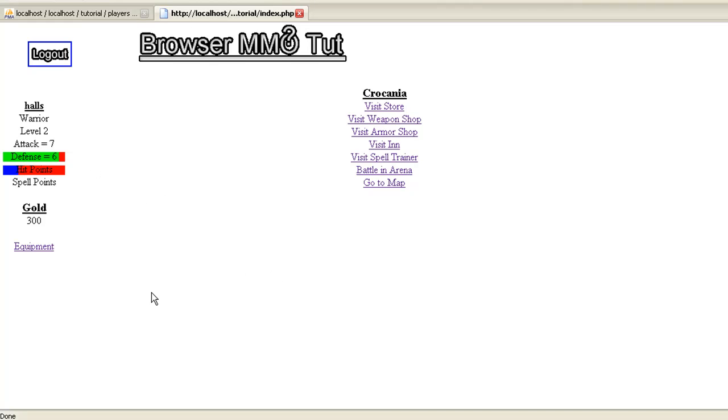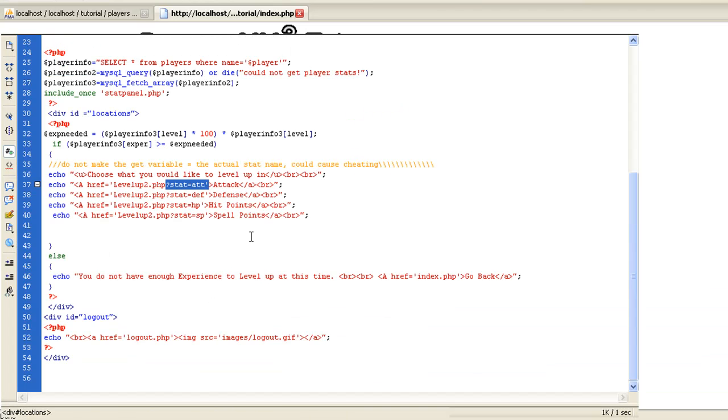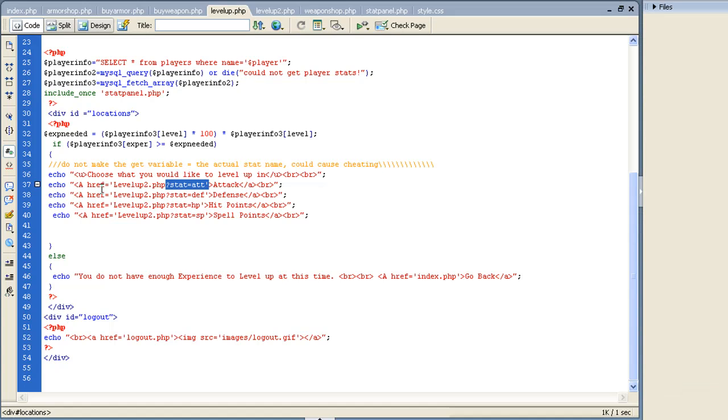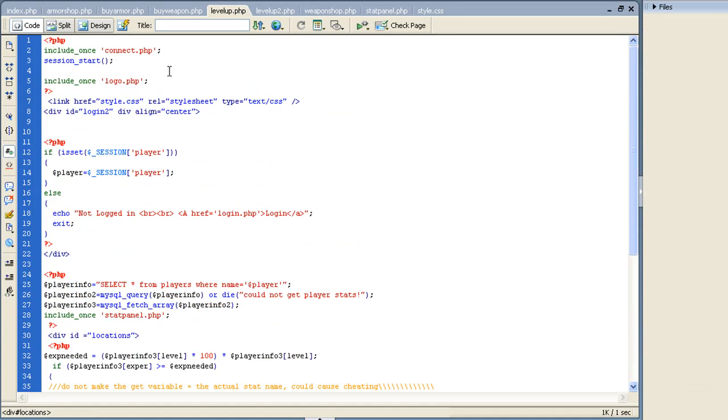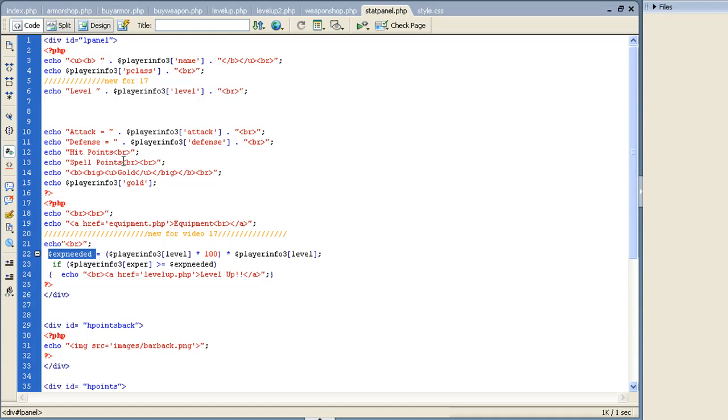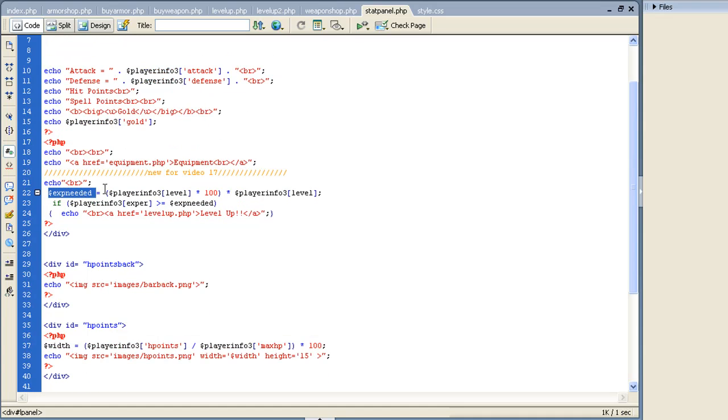So how I did that - let's go to stat panel first. And in stat panel I made a new variable: experience needed equals your player's level times 100 times the player level.